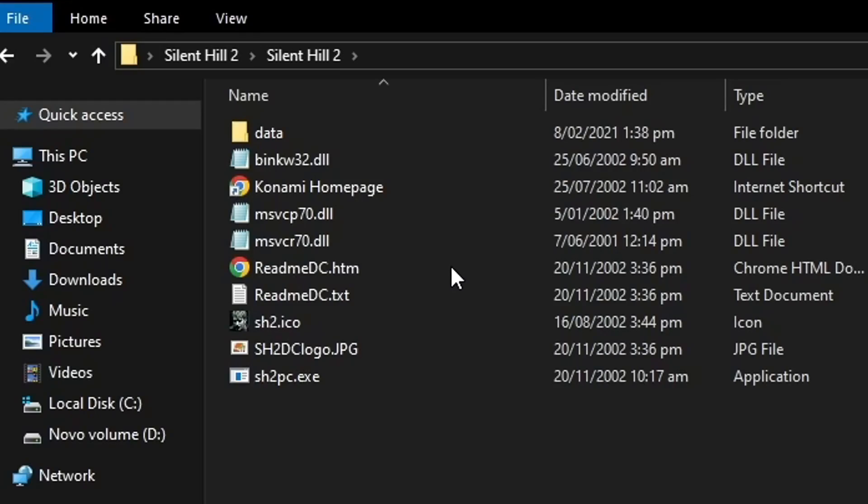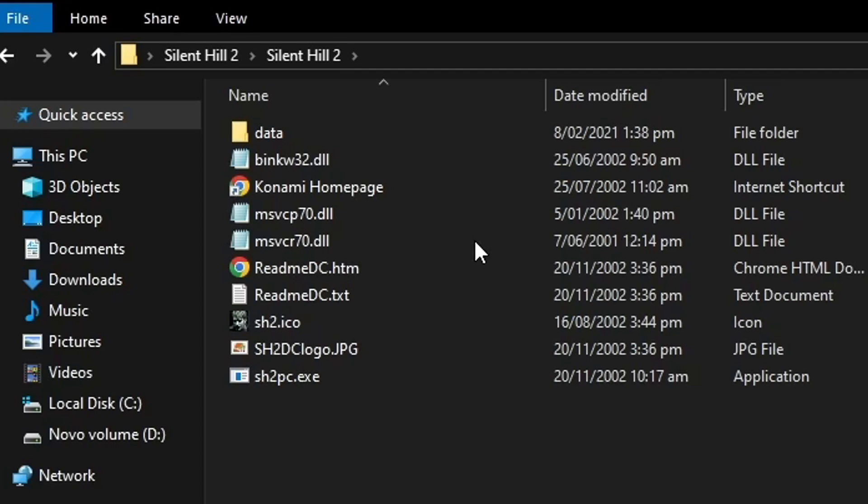Now the first thing that you're gonna need is obviously a PC copy of Silent Hill 2, but preferably you should use one that is called Silent Hill 2 fully extracted version. I can't show you here on the video or even mention where you can get it because that's against YouTube's policy, but it shouldn't be very hard to find if you look around if you know what I mean.